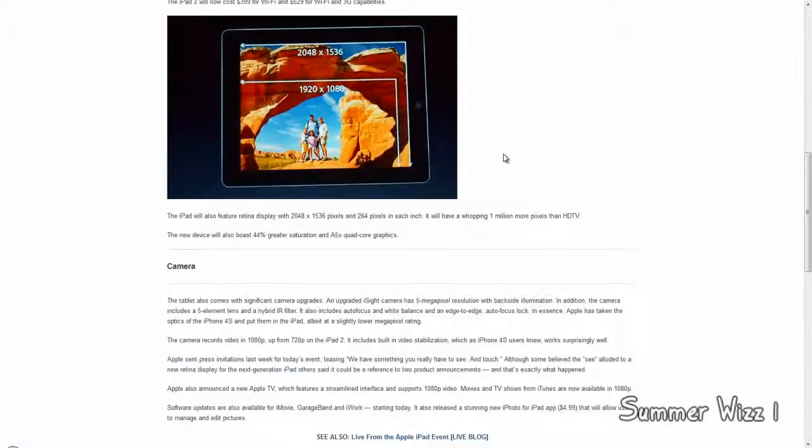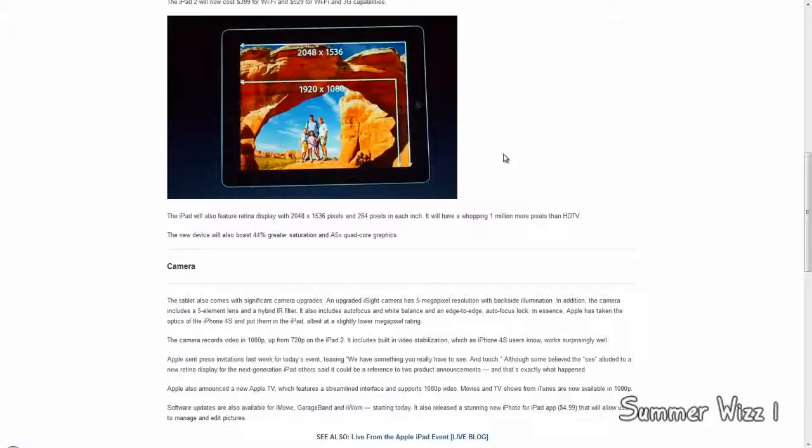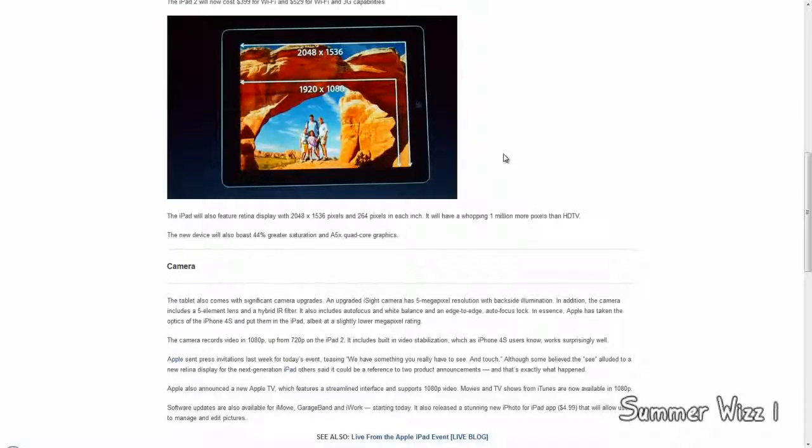So basically this device will have 44% greater saturation and A5 quad-core graphics. So it's still the A5 processor but it's quad-core, so amazing.